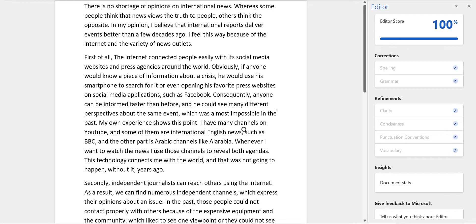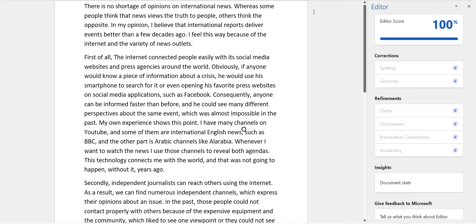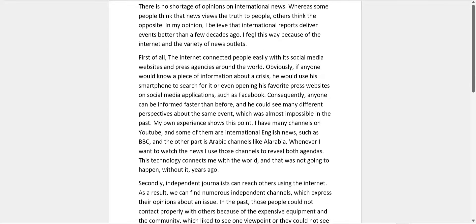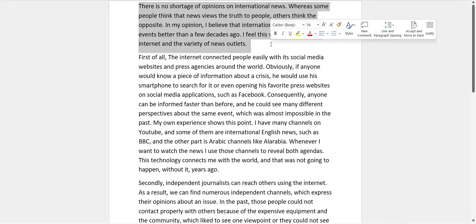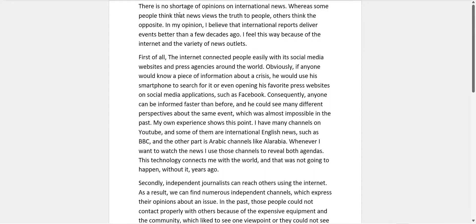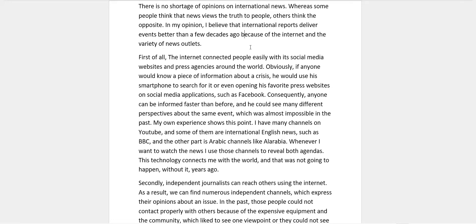The reason I look at those metrics is because ETS has eRater — an artificial scoring engine that also evaluates your vocabulary, grammar, and sentences. For the first paragraph, I'm recommending you aim for closer to 100 words instead of 54. You have your thesis — you could probably combine those two sentences: "In my opinion, I believe that international reports deliver events better than a few decades ago because of the internet and the variety of news outlets." Maybe expand the introduction a bit more.